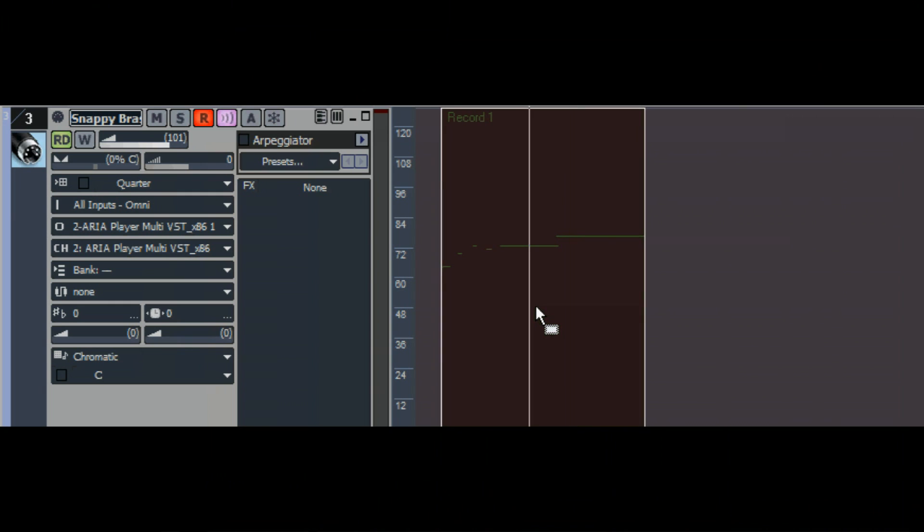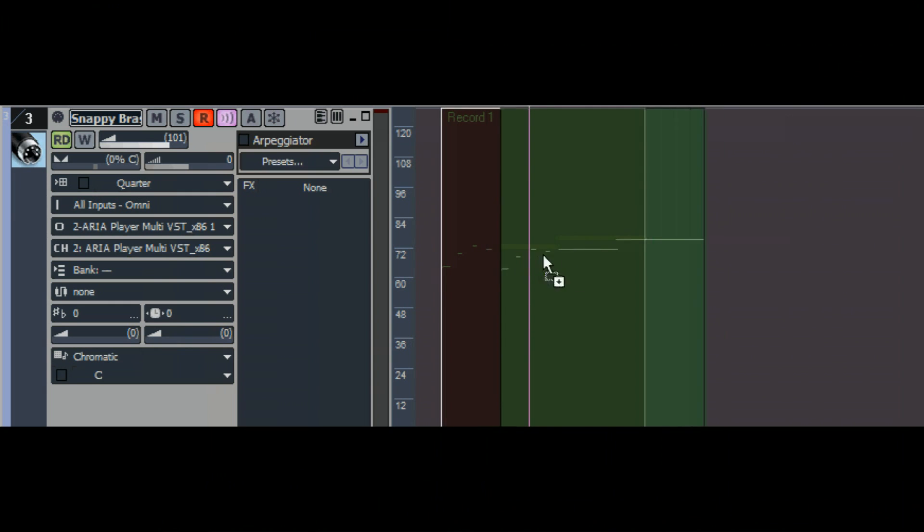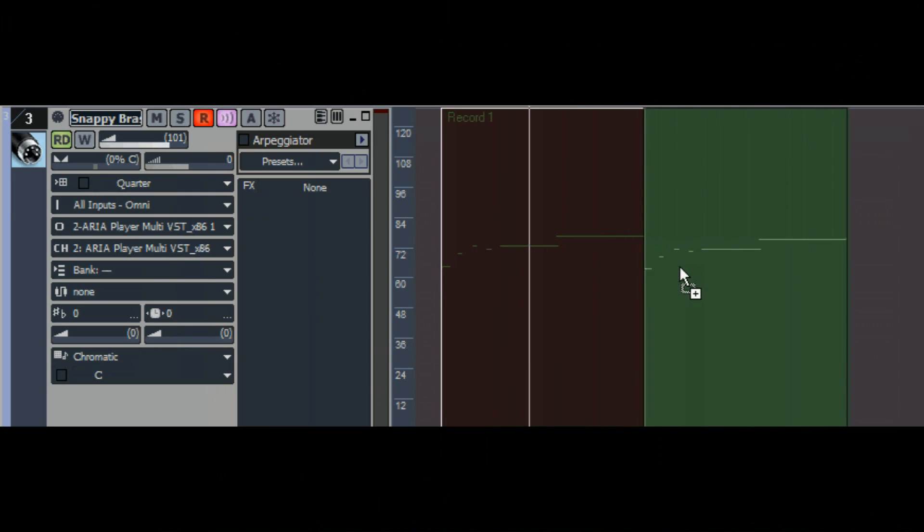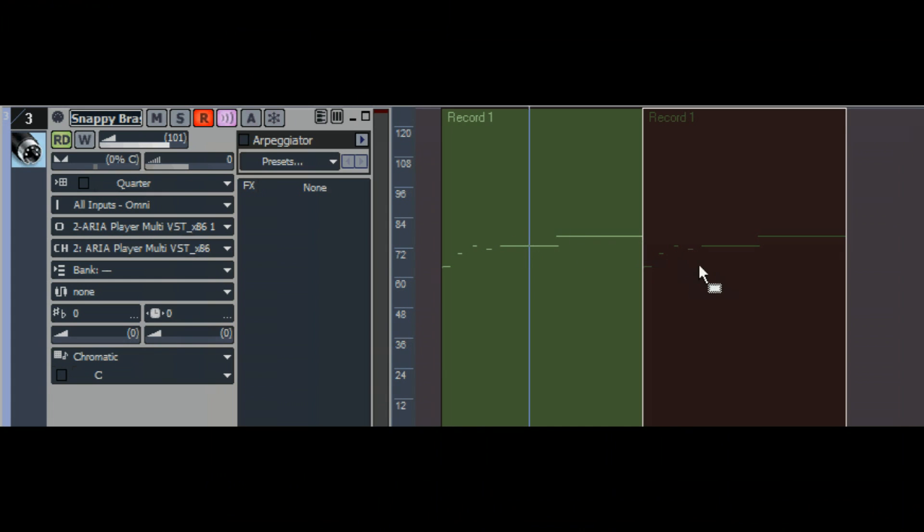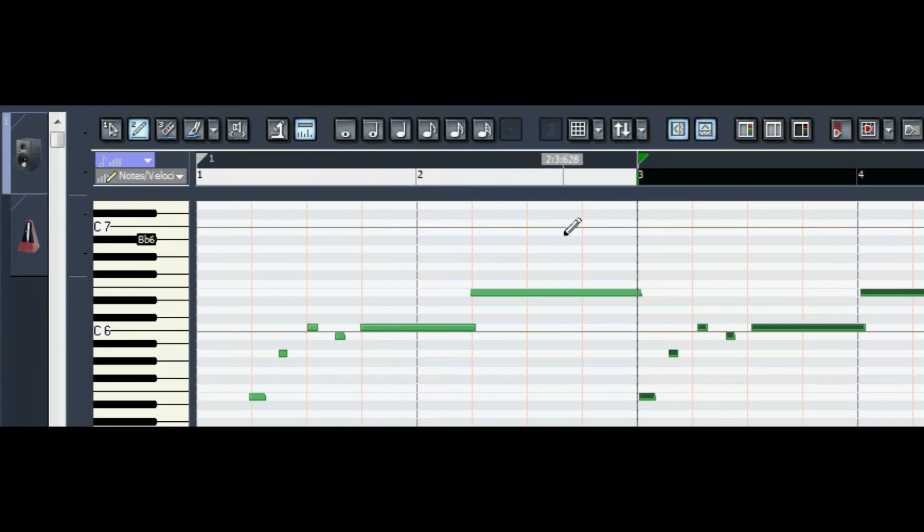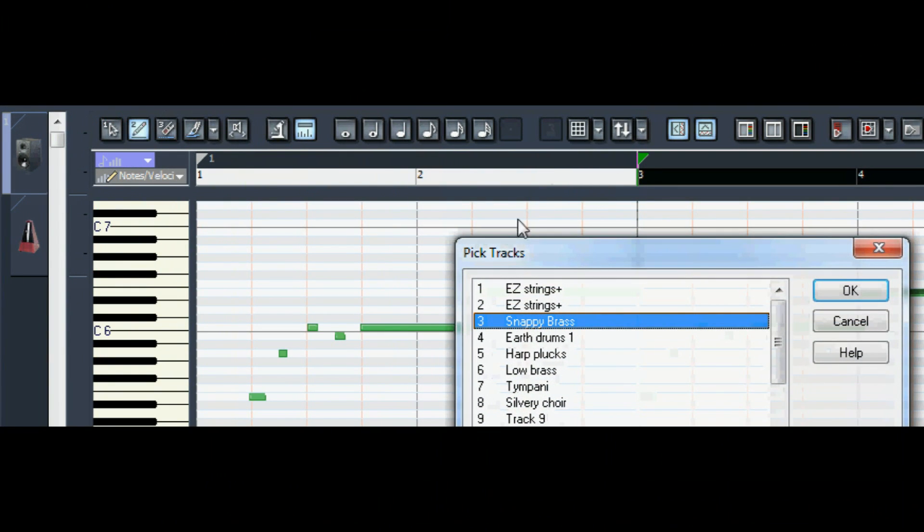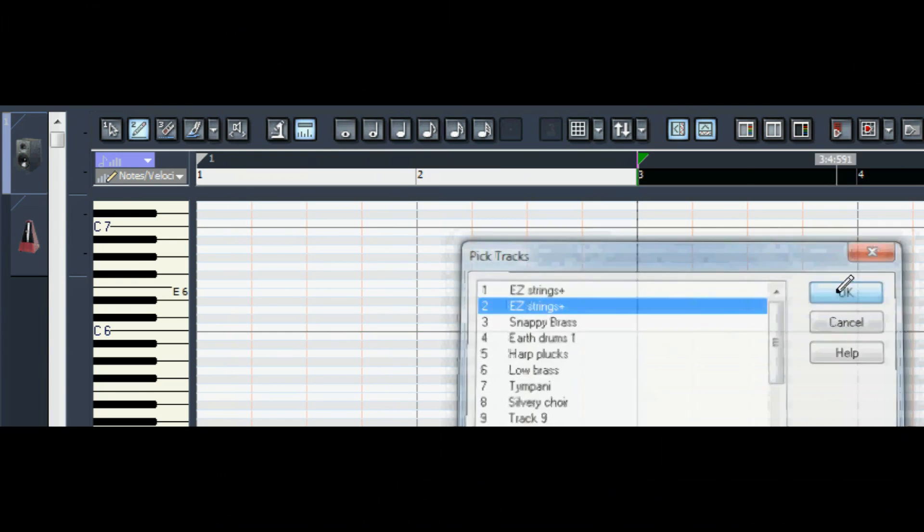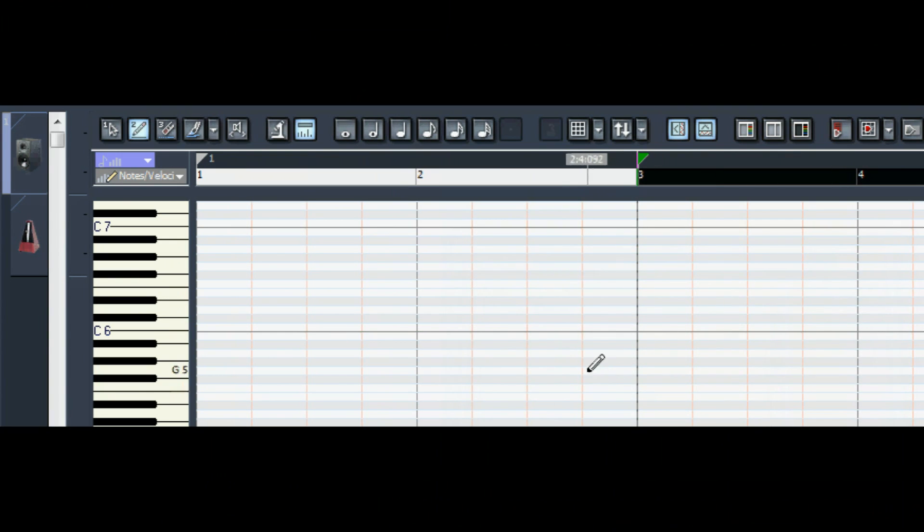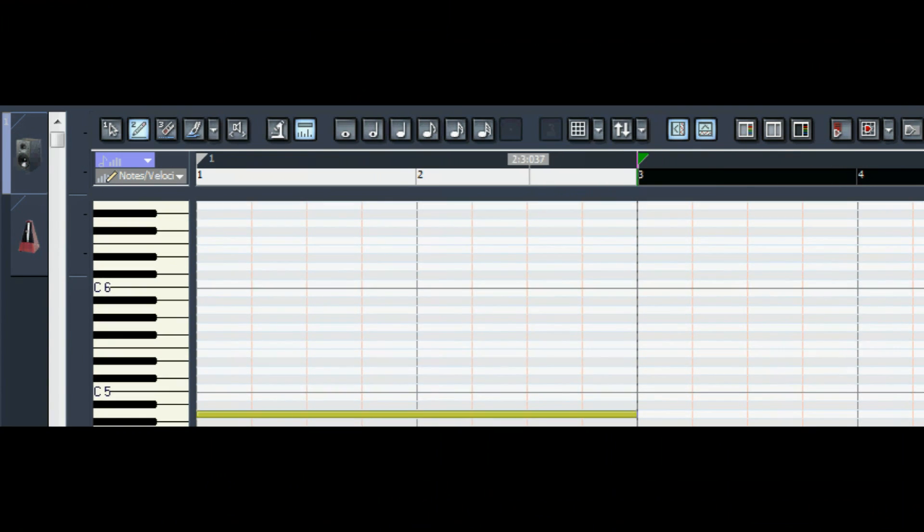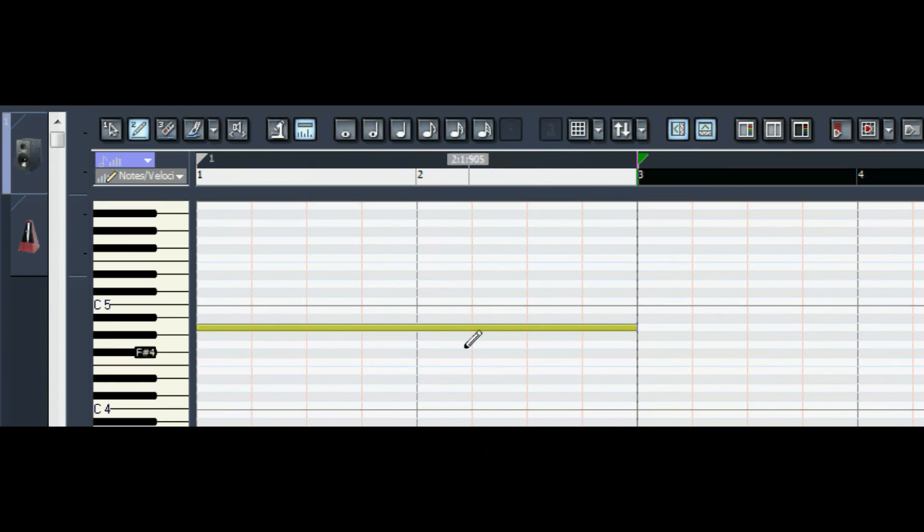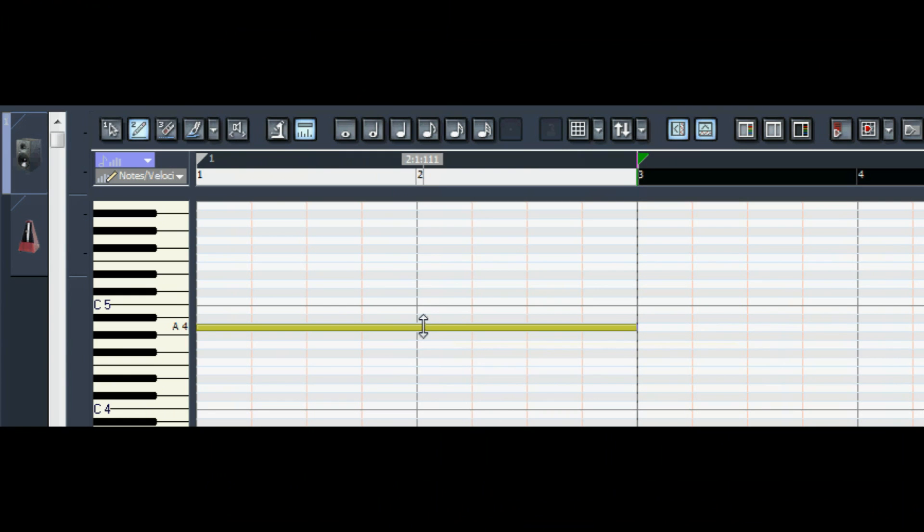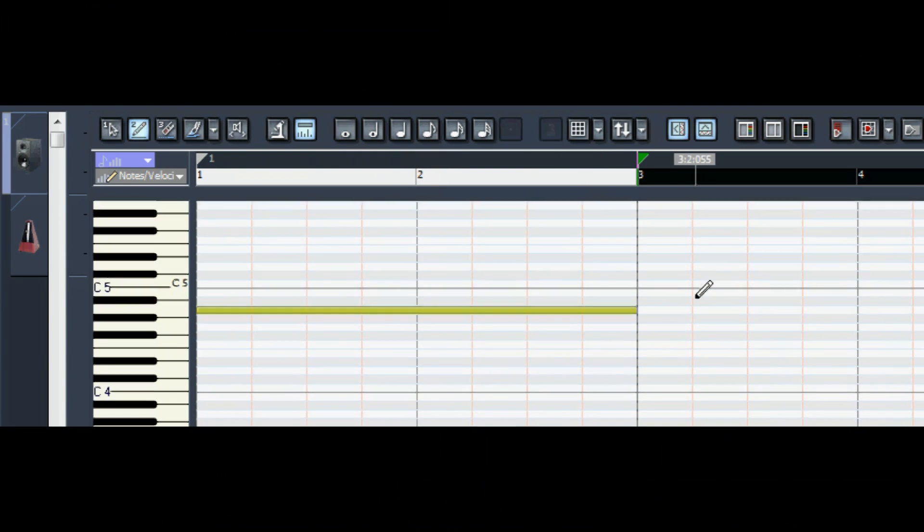Now, right clicking on that clip and holding ctrl while dragging gives me a copy. I want the next two measures to be based on the first two. I want the chords to change, so now I'm opening up the easy strings track in piano roll view.